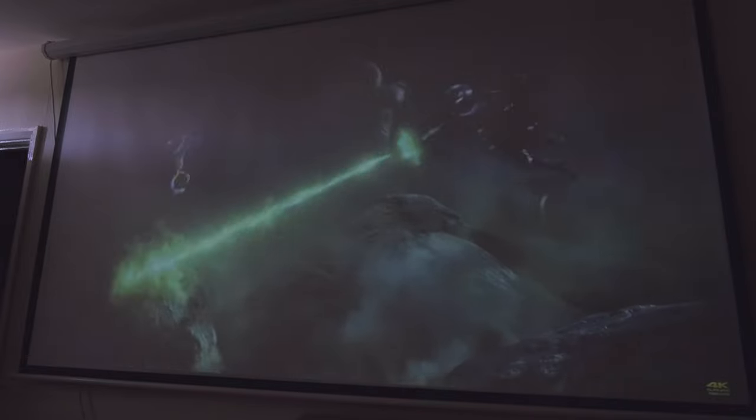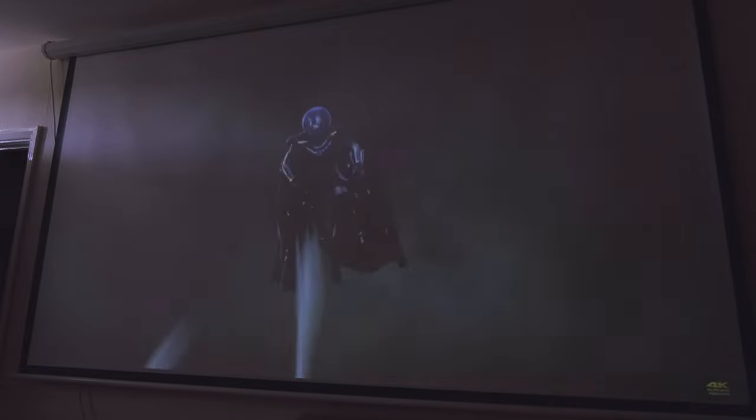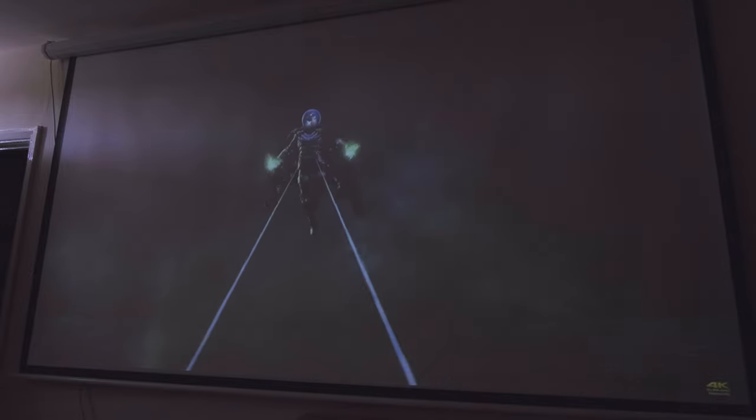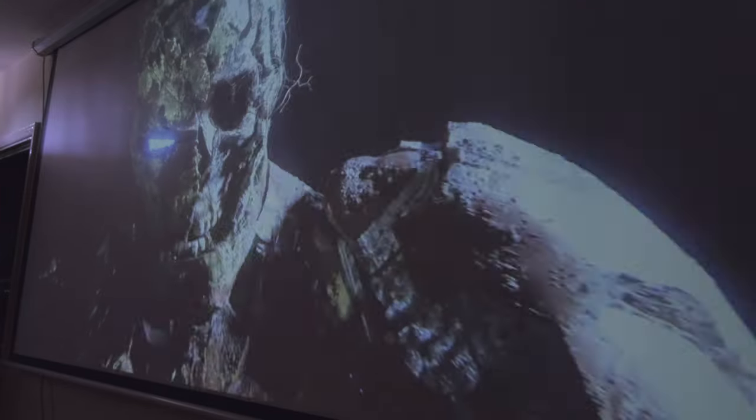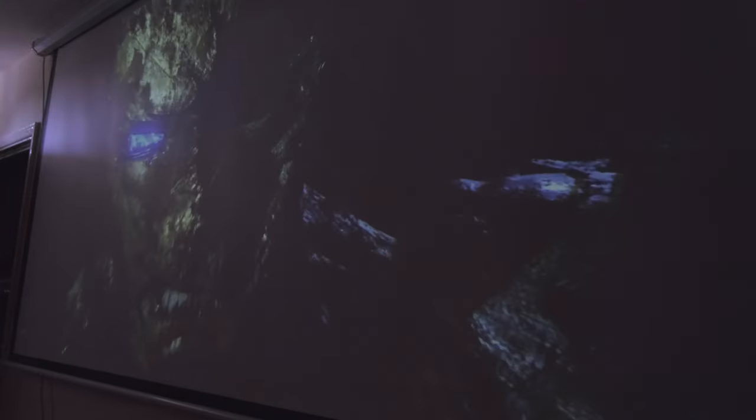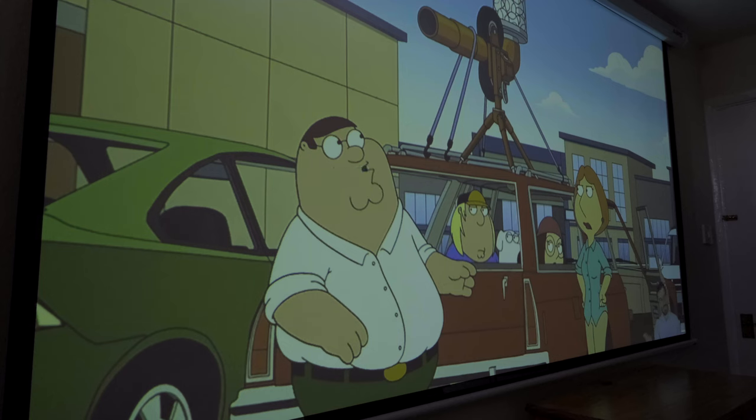The projector does have a manual focus style which can be a little tricky to get perfect but once done it's very efficient. As you can see the image is really nice. At a full native resolution of 1080p and the latest generation of LCOs images it delivers clear and crisp pixel resolution without the need to upscale like other compact projectors on the market.